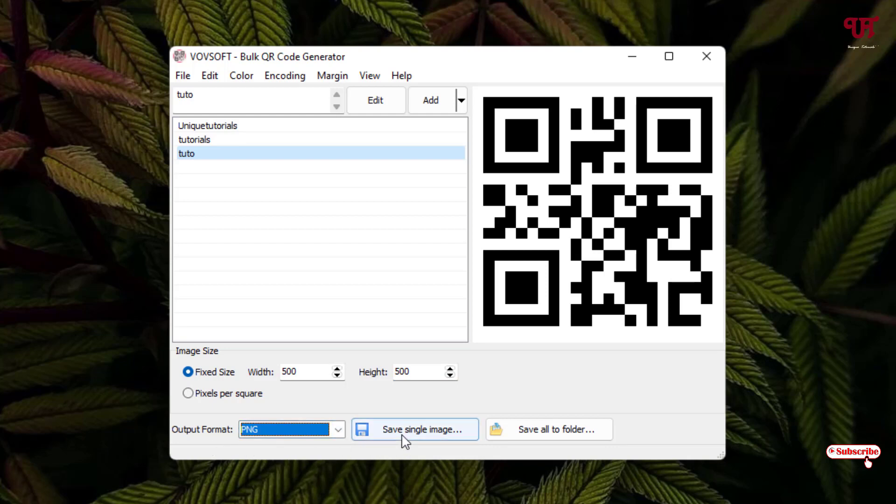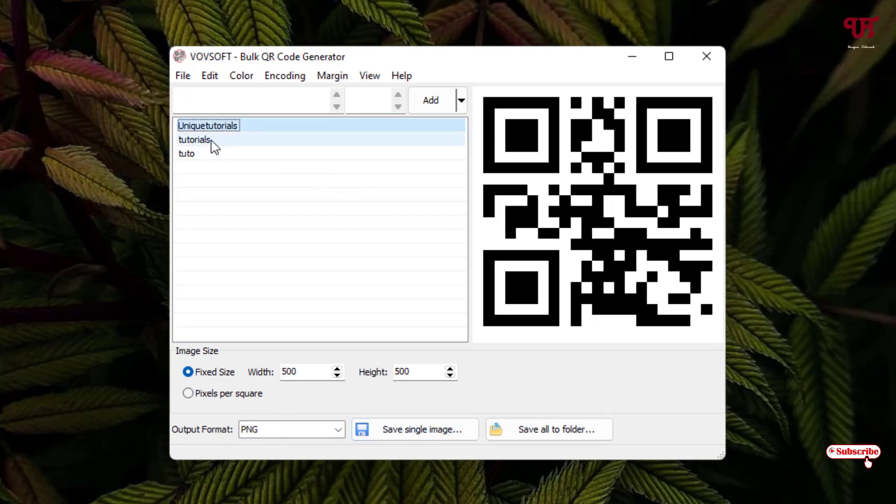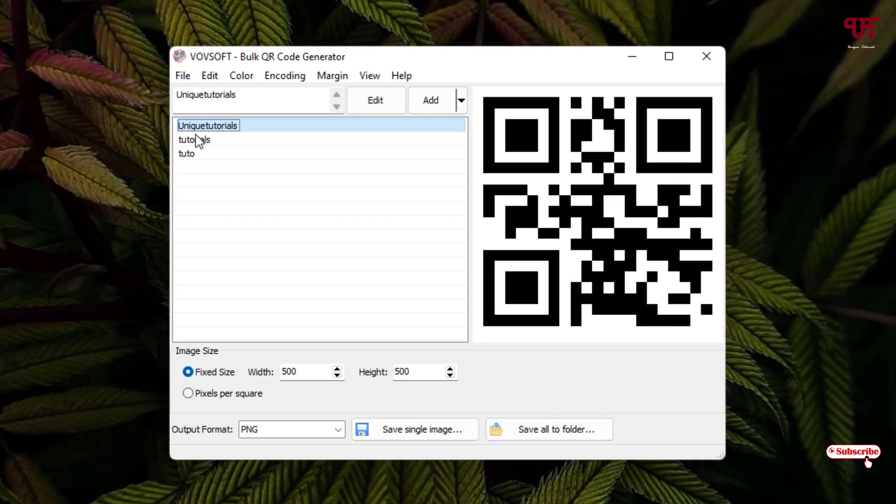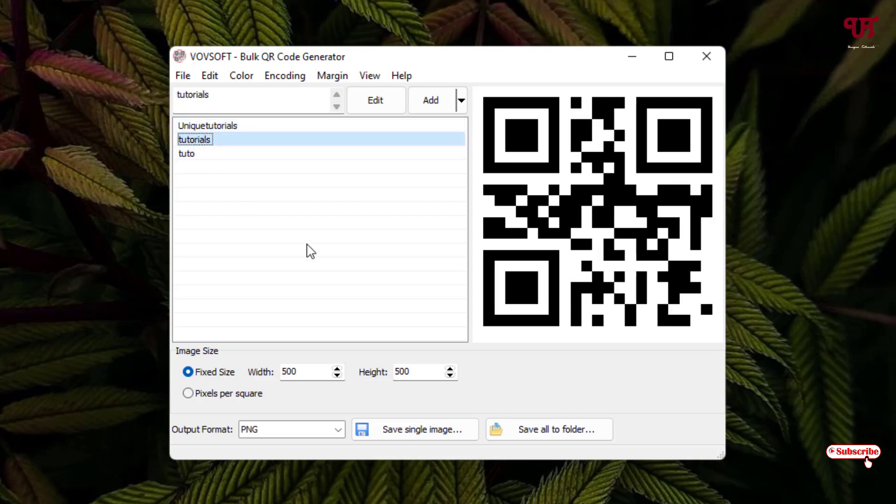Next to it is save single image. If you want to just save for a particular name, you can select it and save a single image. If you want to save all the names with different QR codes, you can click on save all to folder.